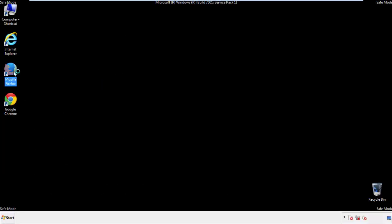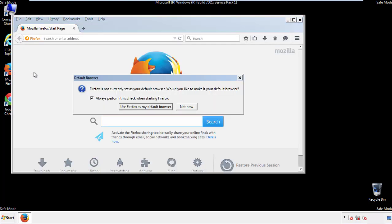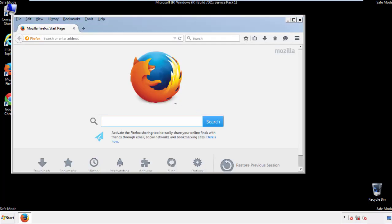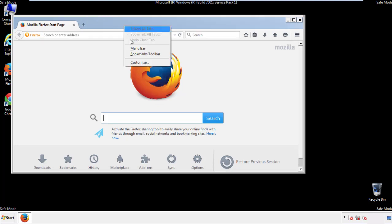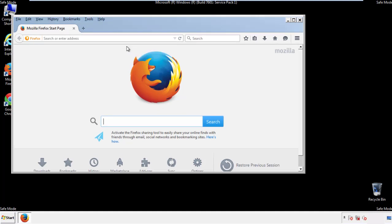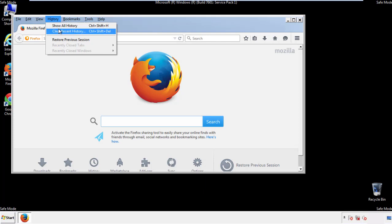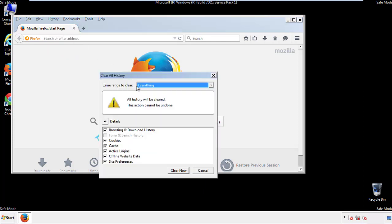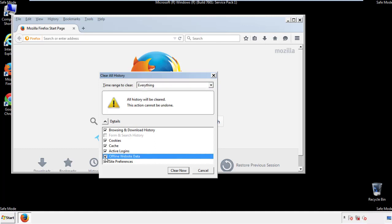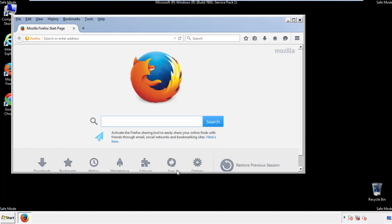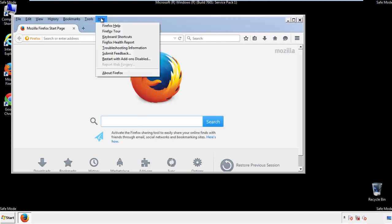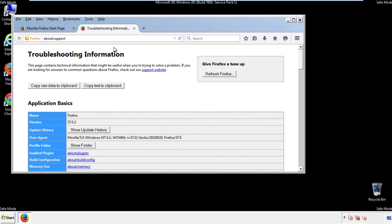For Firefox, open the browser. Make sure you've selected the menu bar by right-clicking on the very top. On the history drop-down, click on 'Clear Recent History.' Choose everything and make sure you've checked all the boxes available. Now we'll reset the browser.